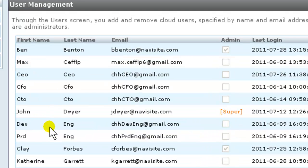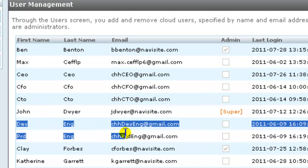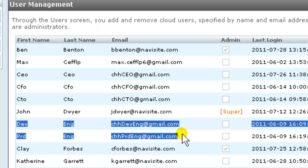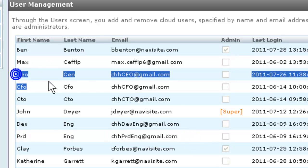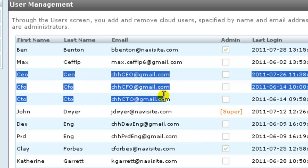And here they are. We have the development engineer, the production engineer, the CEO, the CFO, and the CTO.